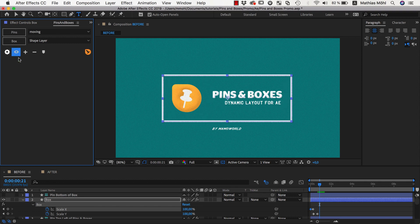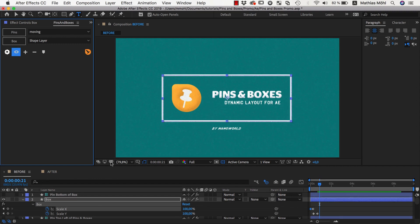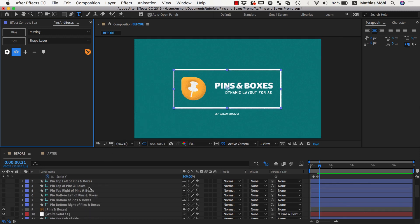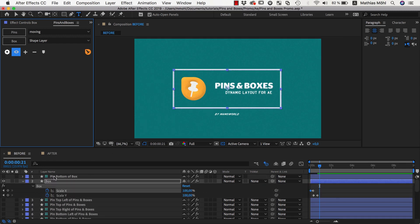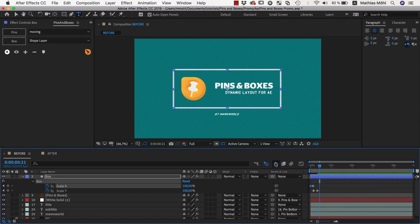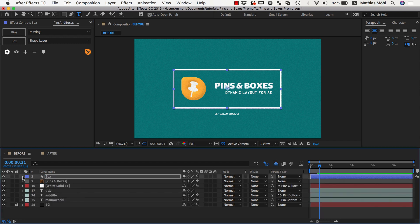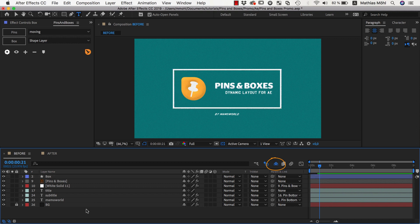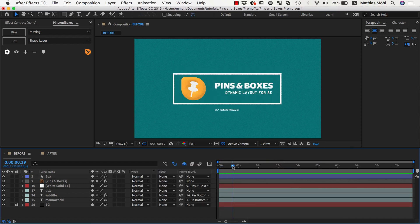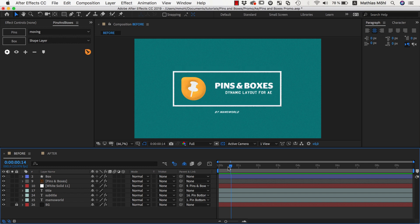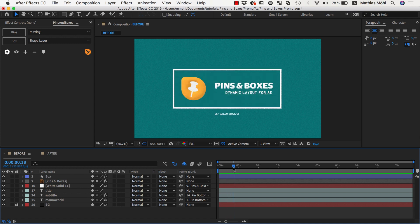Let's hide all those pins since we don't need to see them at the moment. By the way, if you want to make your project a bit more clean, you can see we have all those pin layers in our composition. Pin layers are shy by default, which means you can easily hide them in the timeline by clicking the shy button. Now our text nicely animates in and you can see that the mamoworld text already moves with it.